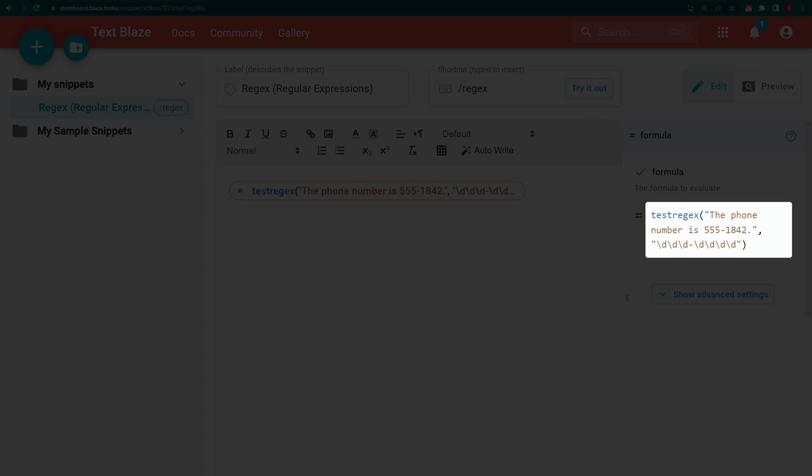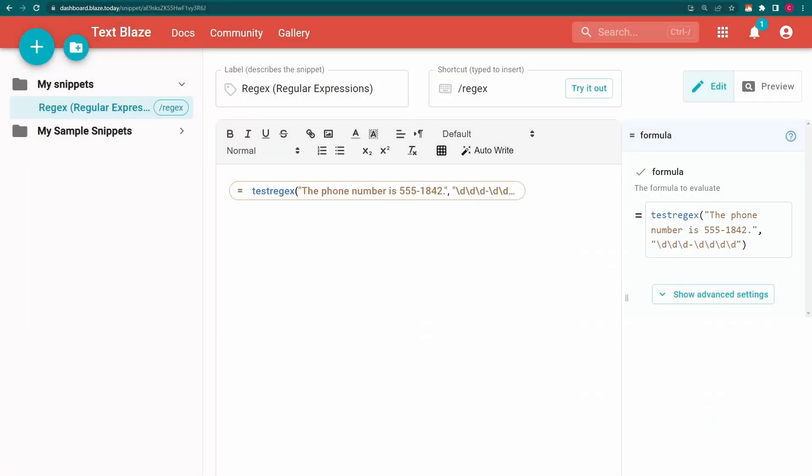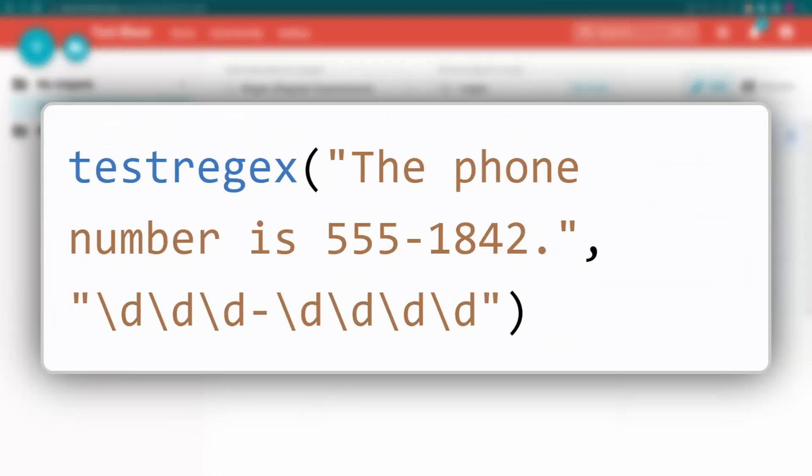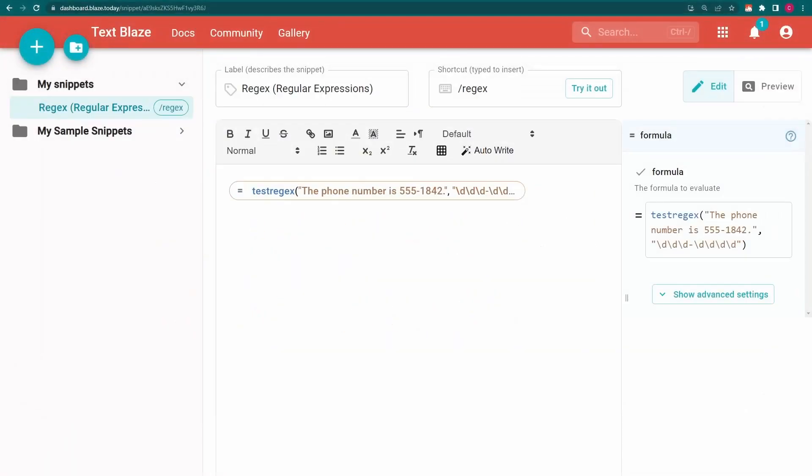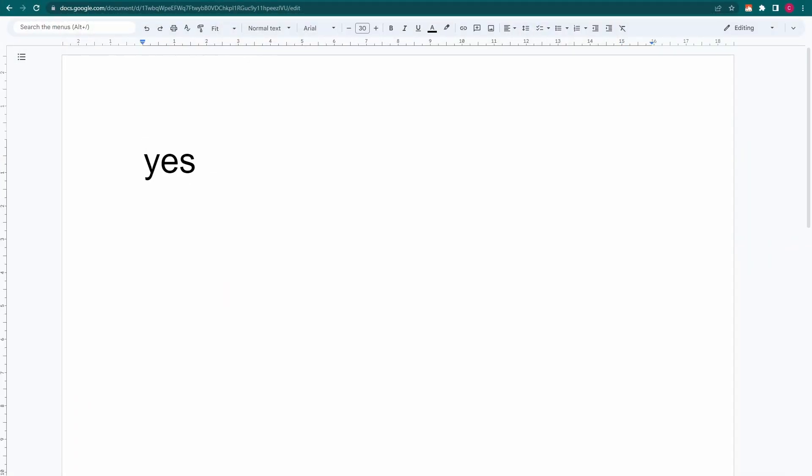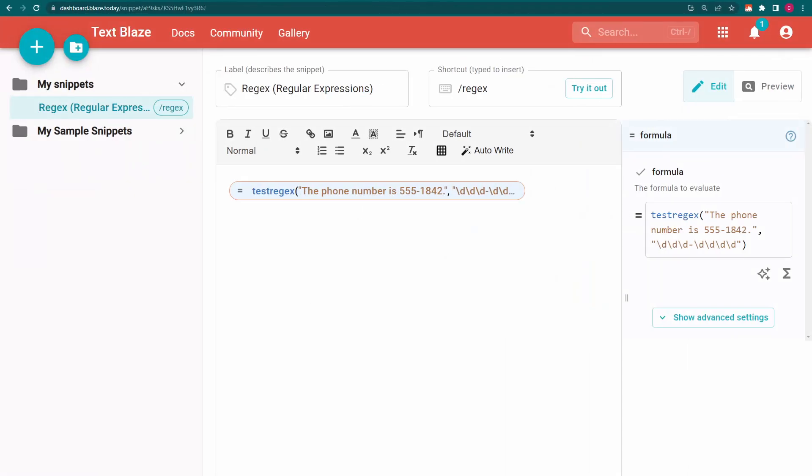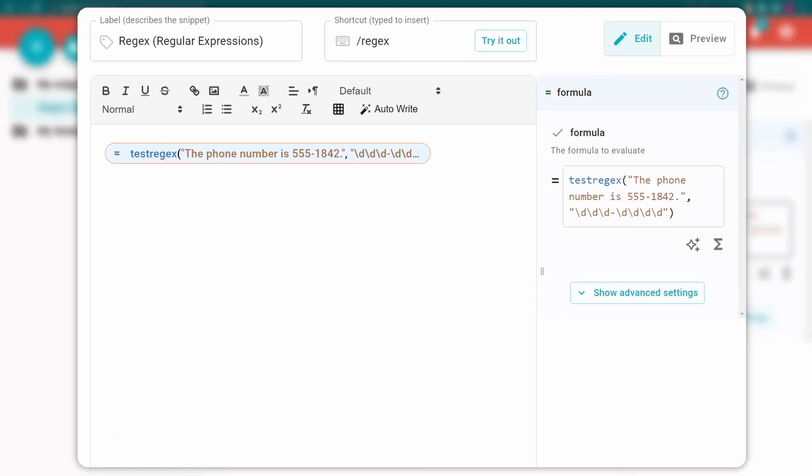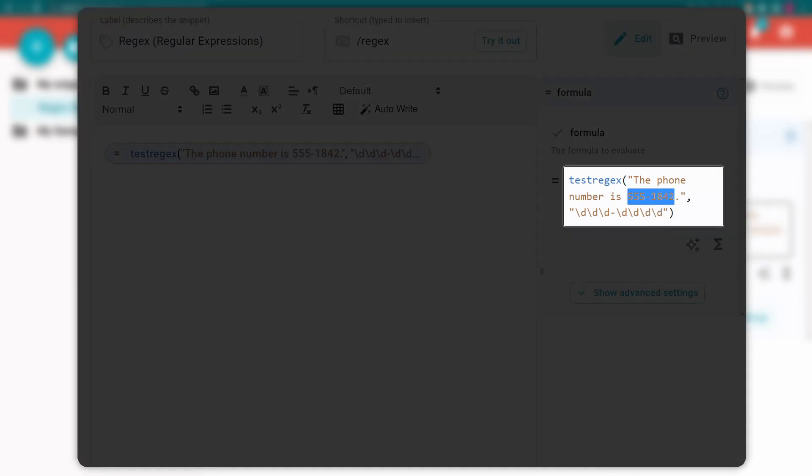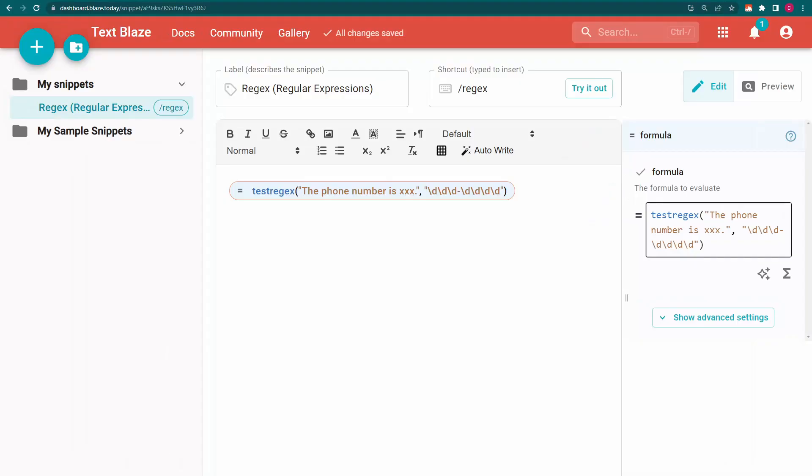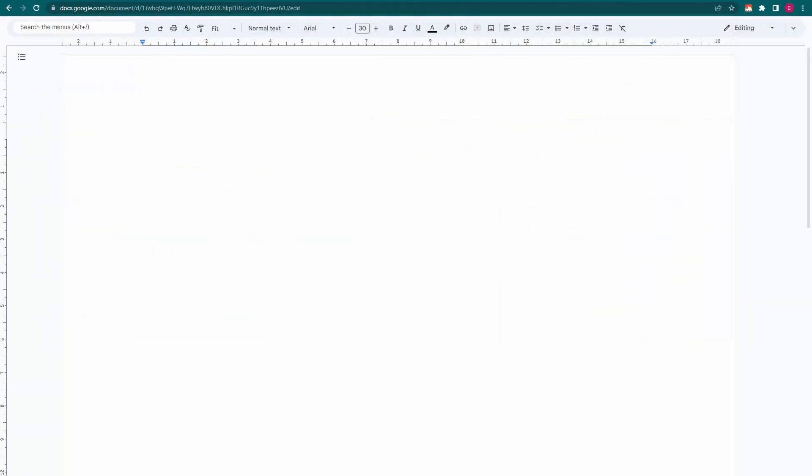Here's a simple example where I'm testing to see whether a phone number exists within a sentence. Once again, I'll be using the regex sequence we built earlier. When I insert the snippet, I get yes. If the text hadn't contained a phone number in the specified pattern, TextBlaze would have given me a no.